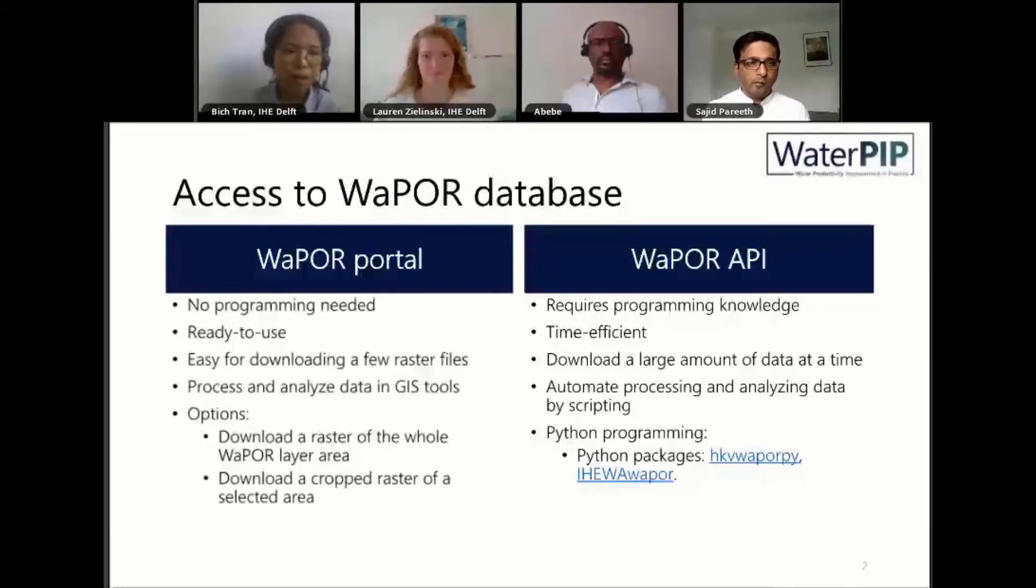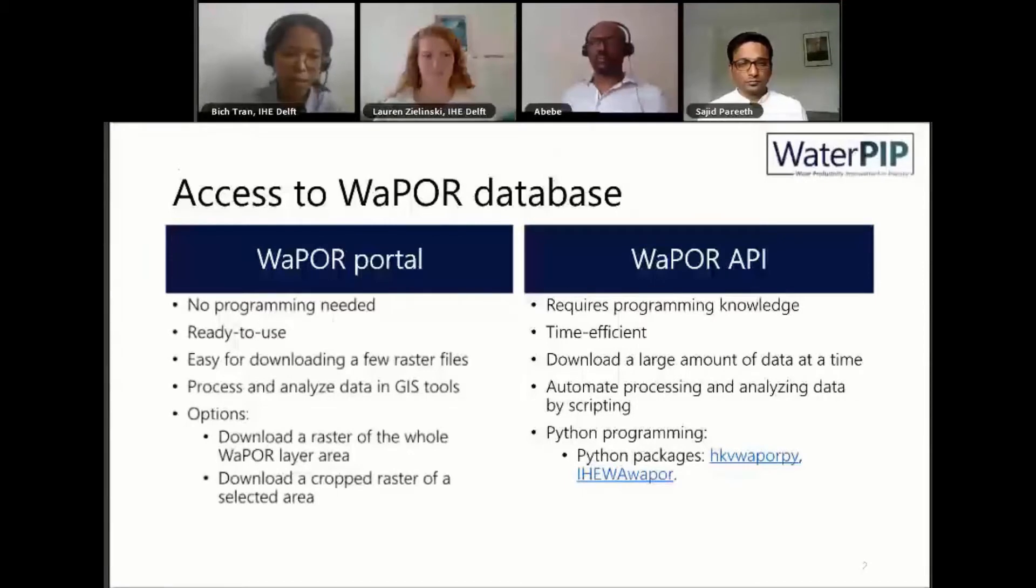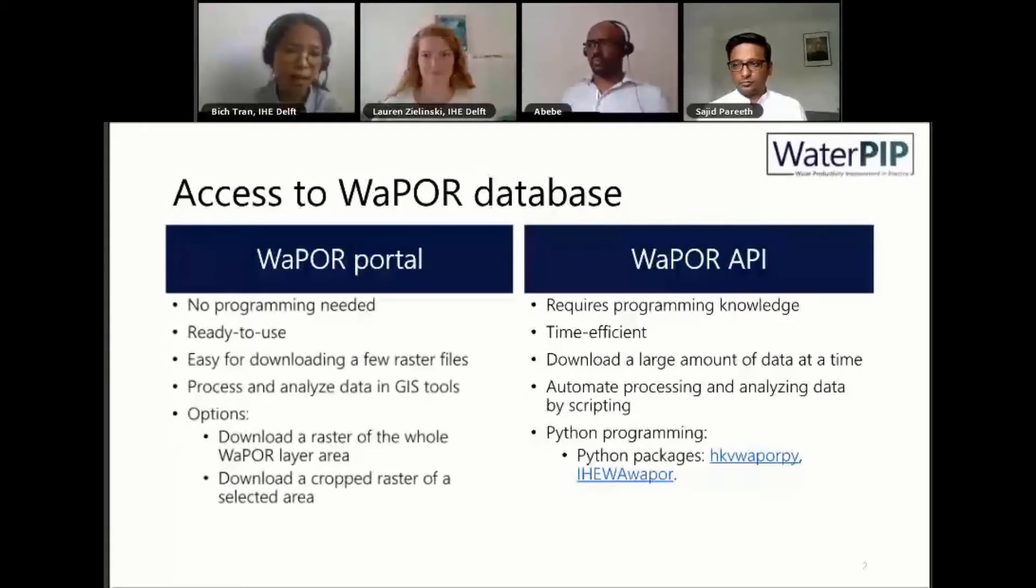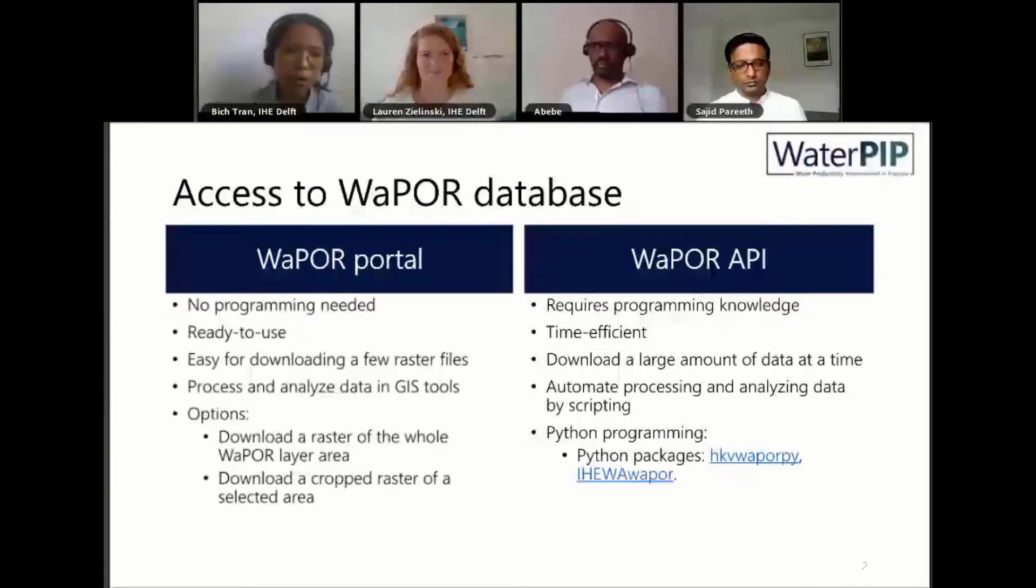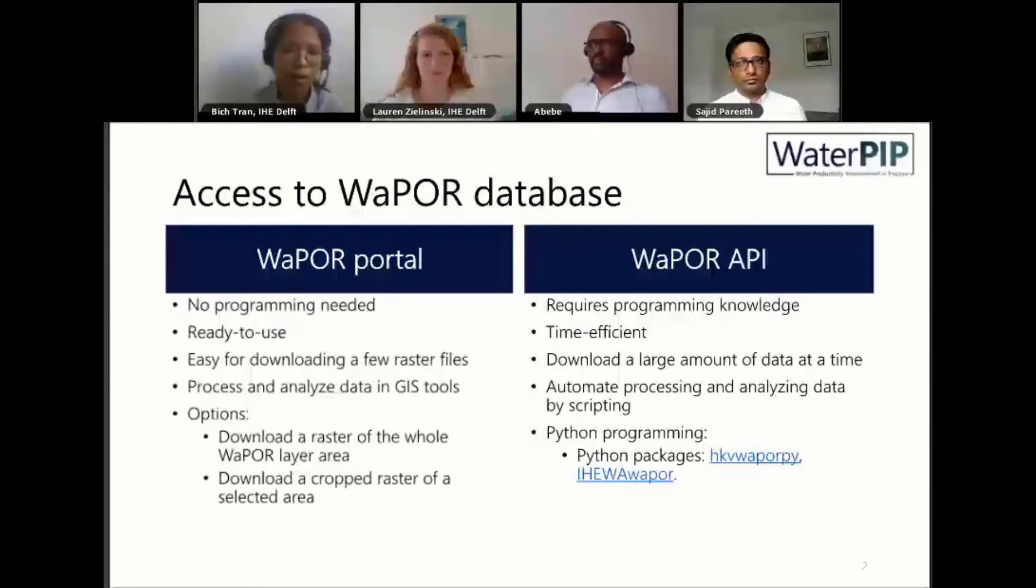However, sometimes it's very easy to download a few raster files, but if you want to download and process a large amount of data, like decadal data for 10 years, then with this WaPOR Portal it might take a lot of clicking and downloading data. That's why we want to use the WaPOR API, because it's more time-efficient to download a large amount of data.